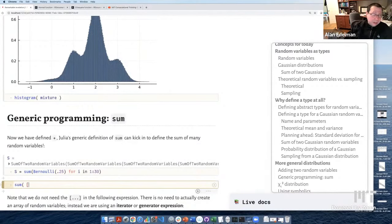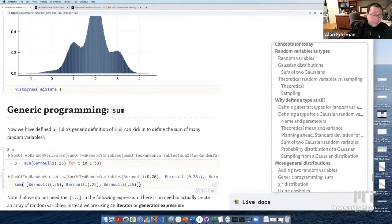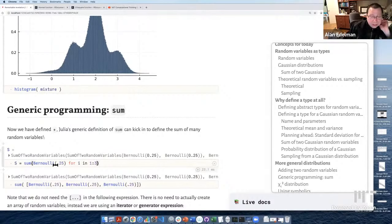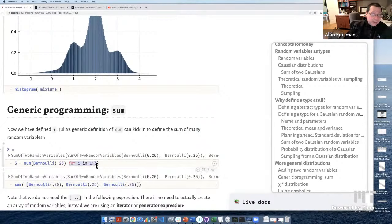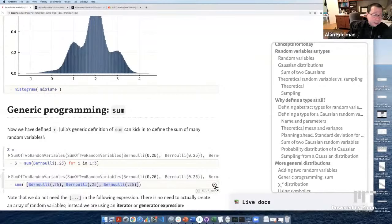With just a little bit of setup, we can draw these beautiful pictures for any distribution we want. Basically I defined the random variables — Gaussian and Bernoulli — as subtypes of ContinuousRandomVariable and DiscreteRandomVariable, which are in turn subtypes of RandomVariable. I defined the mean, variance, how to generate samples, and how to histogram them. That was enough to draw these beautiful pictures for any distribution.